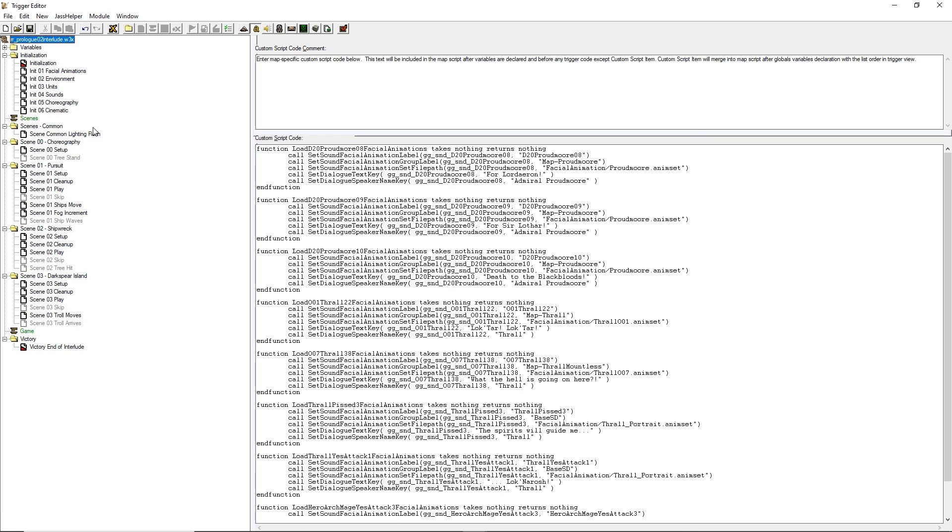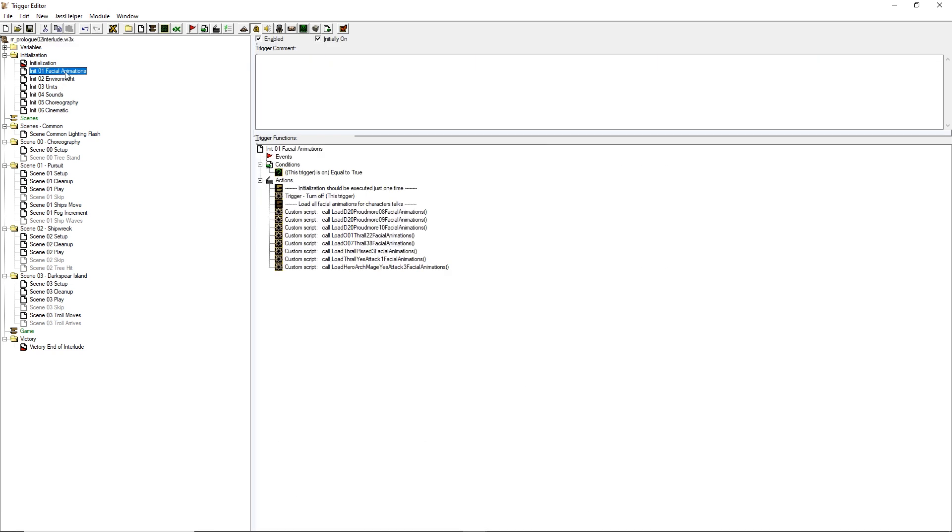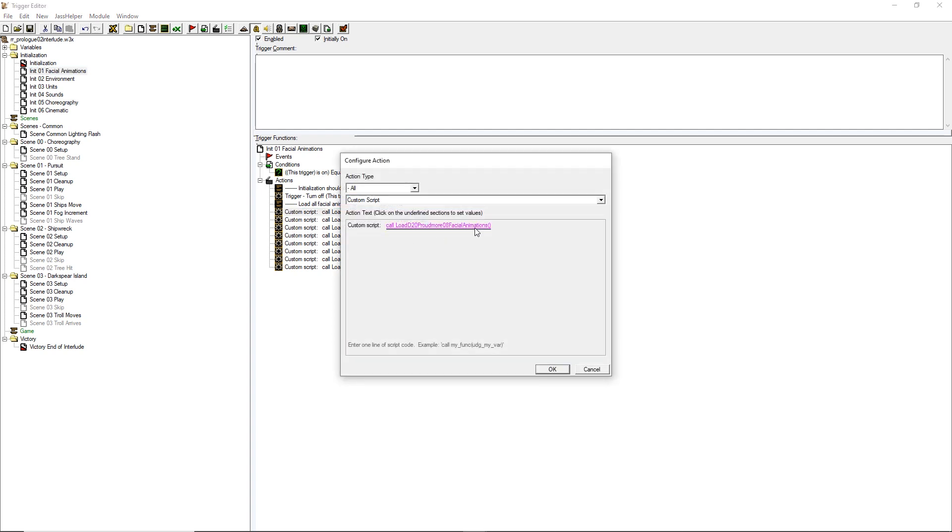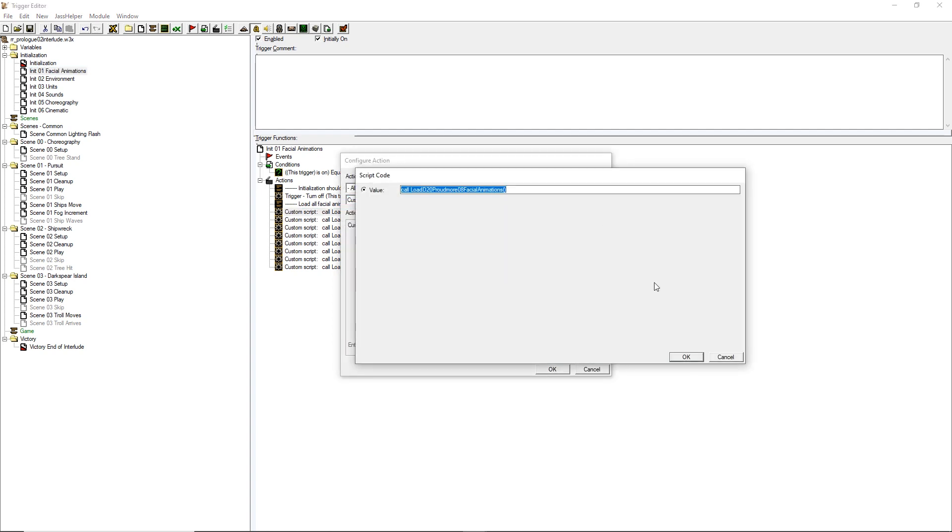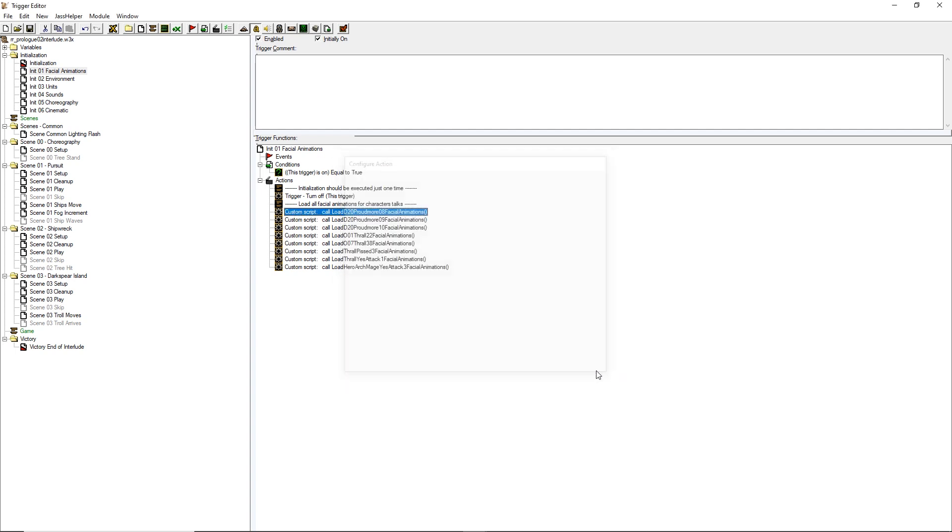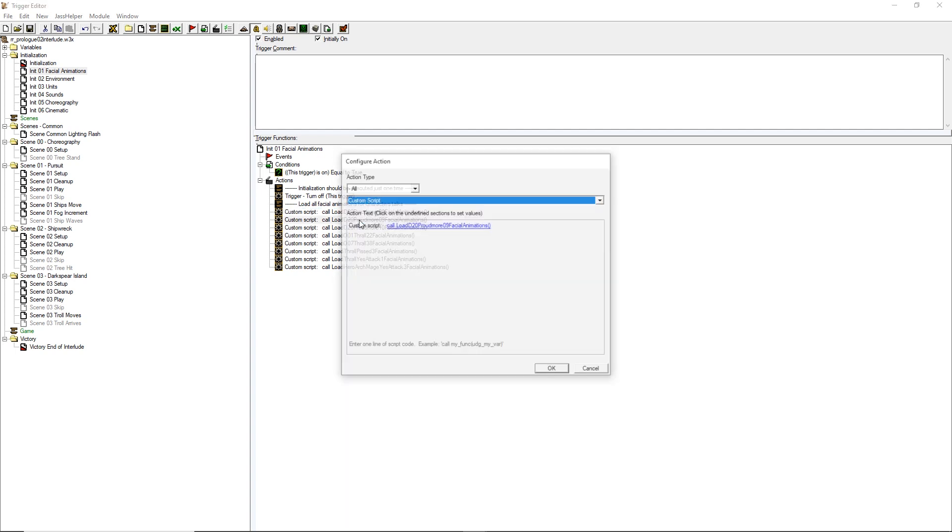To actually load the functions defined here I've used a simple trigger during the initialization in which, using the action custom script, I call each one of these functions to generate all the references in-game and so having talking portraits.